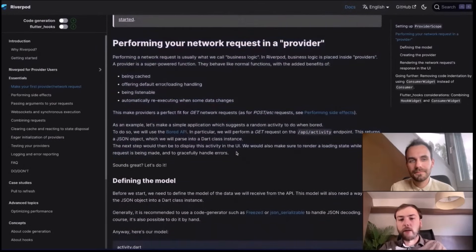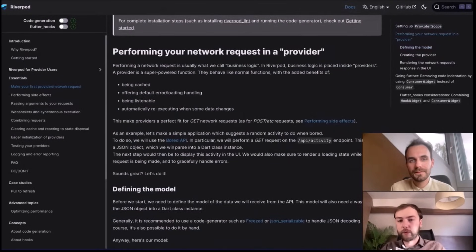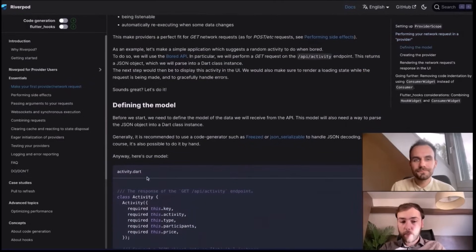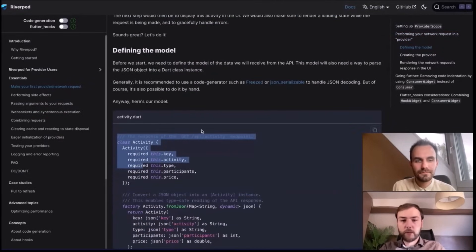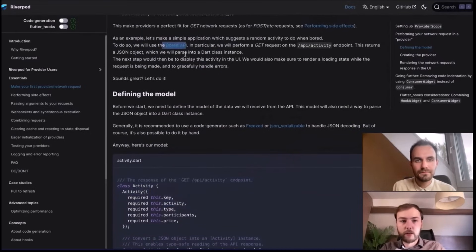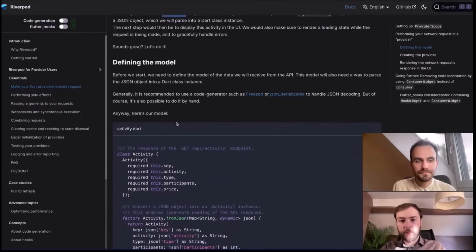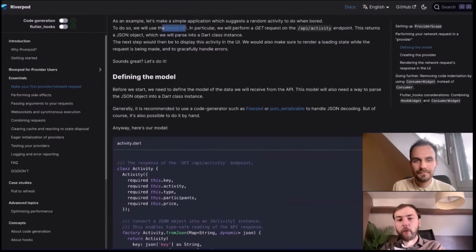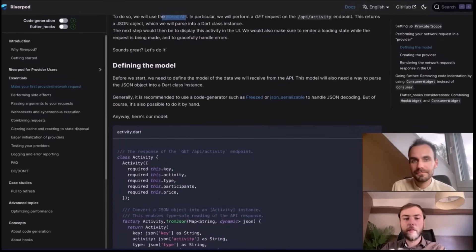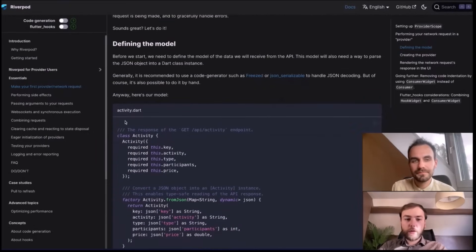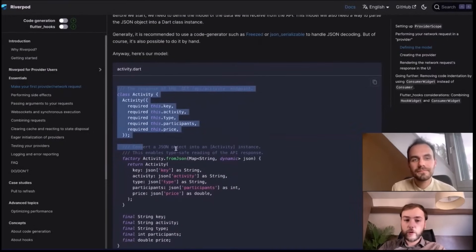Now that we've set up ProviderScope, we can start defining network requests. The first step is to make a model representing what we want to show in our application. Here I'm using the Bored API — when you call the GET endpoint, it will return a JSON object with a random suggestion of an activity you could do if you're bored, like going to buy some lunch.